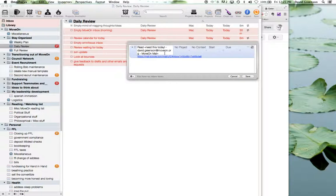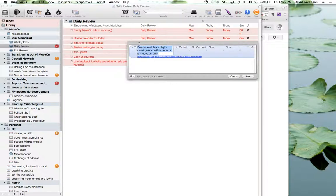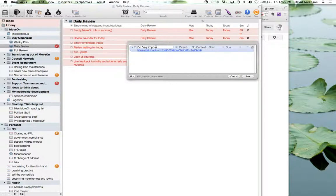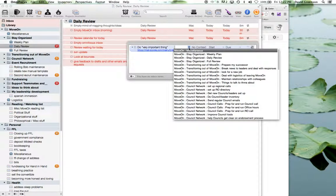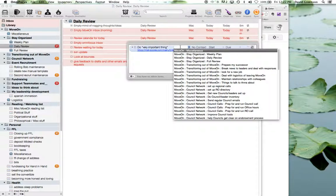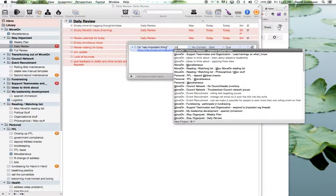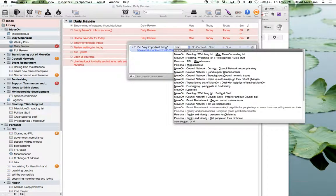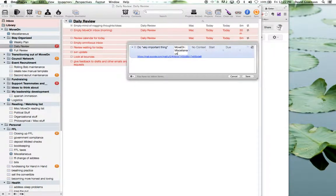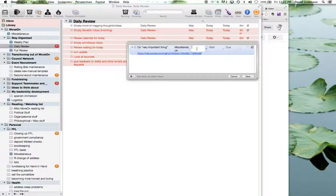So it just by default says read whatever the thing is. I usually replace that and say do very important thing. And if there is a project, then I'll go ahead and you can pull up the list of your active projects here. Or you can just start typing. In this case, there is no active project for this, since it's actually doesn't really exist. So I'll just put it in my miscellaneous to-do list stuff.